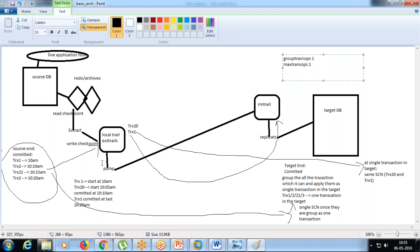But there is a trade-off also. Those details I am not aware of because that is software internals. To know that, we would have to raise an SR with Oracle to see exactly how the replicate works.